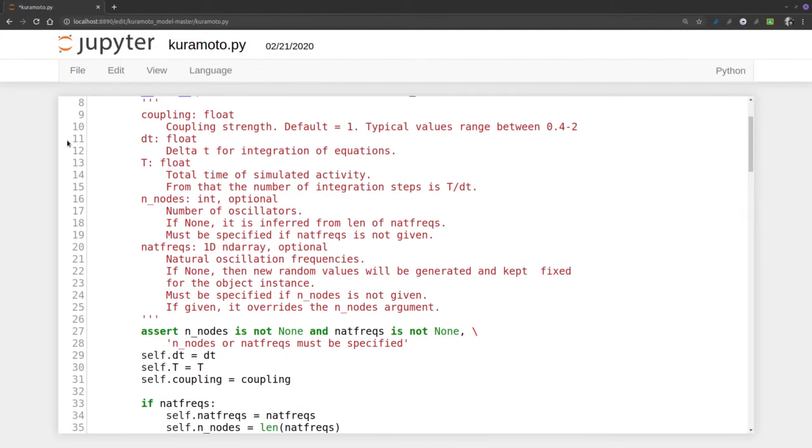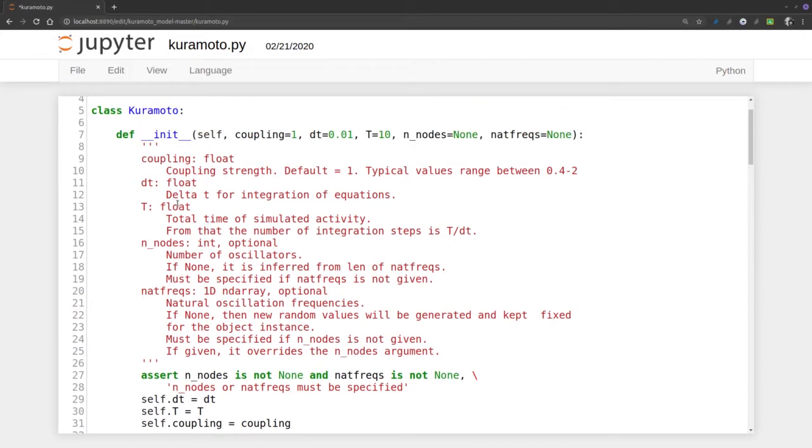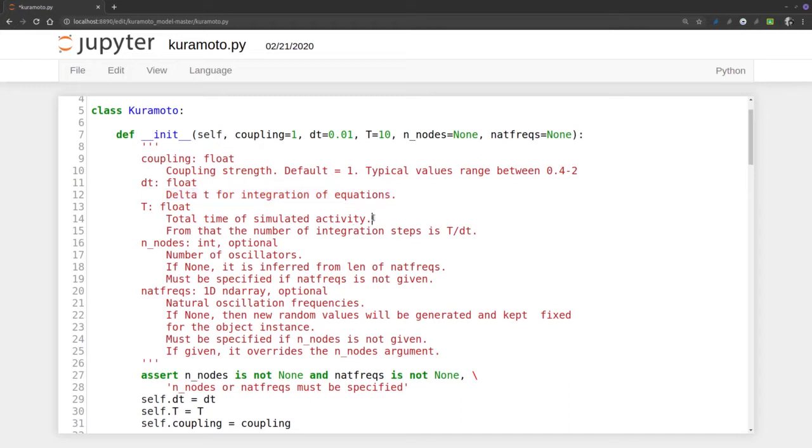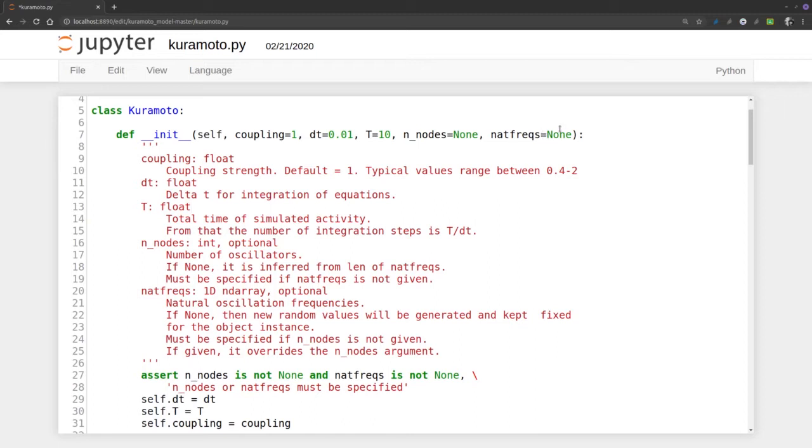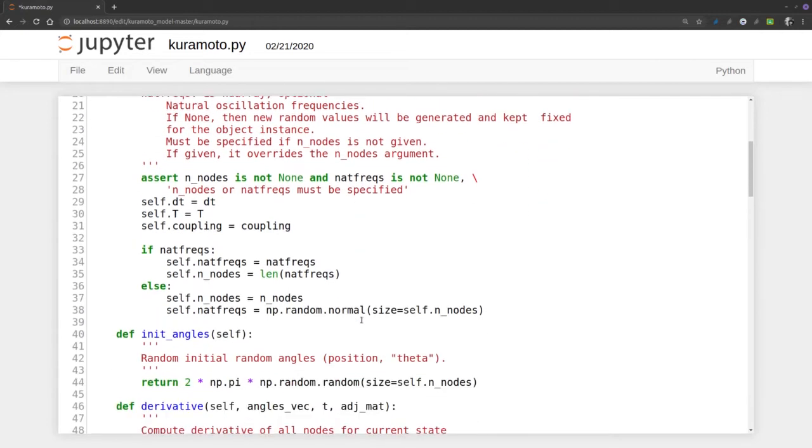Here comes the explanation of what the coupling is, the delta time, etc. This delta is for the integration of equations, for integrating the differential equations. Notice here it says natural frequency is optional, but when you run this, you have to specify that if we don't have a list of natural frequencies, then it's an empty list, because if we leave it without this, it throws an error.